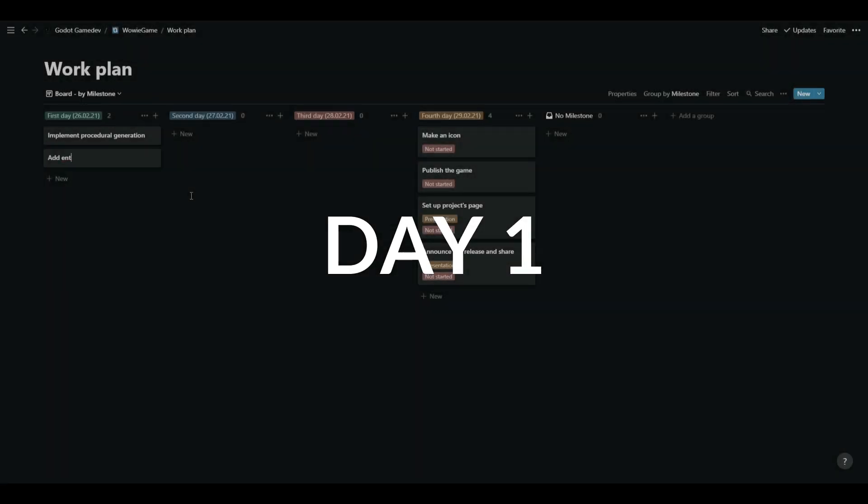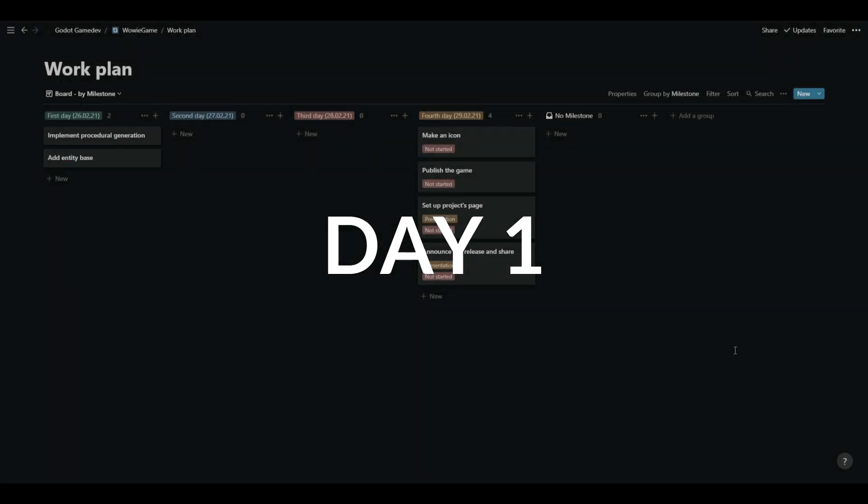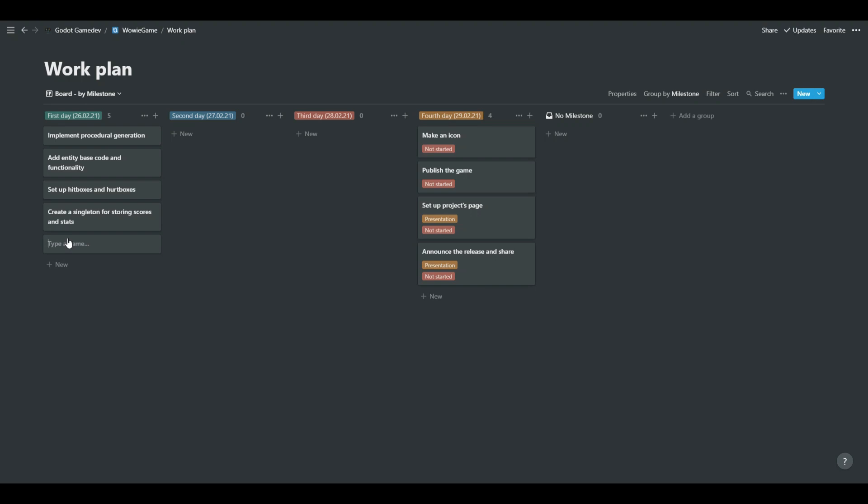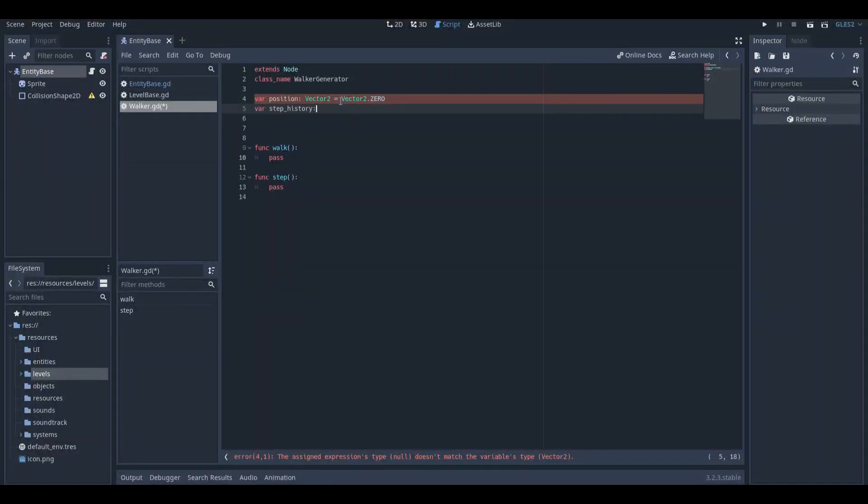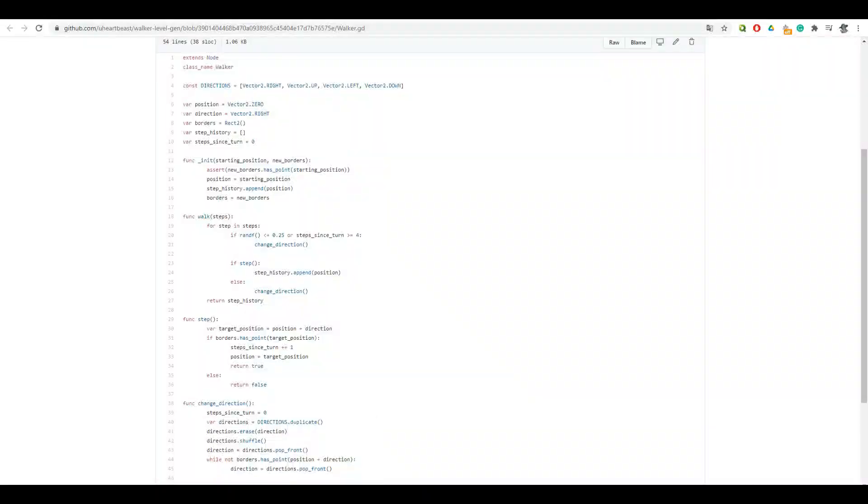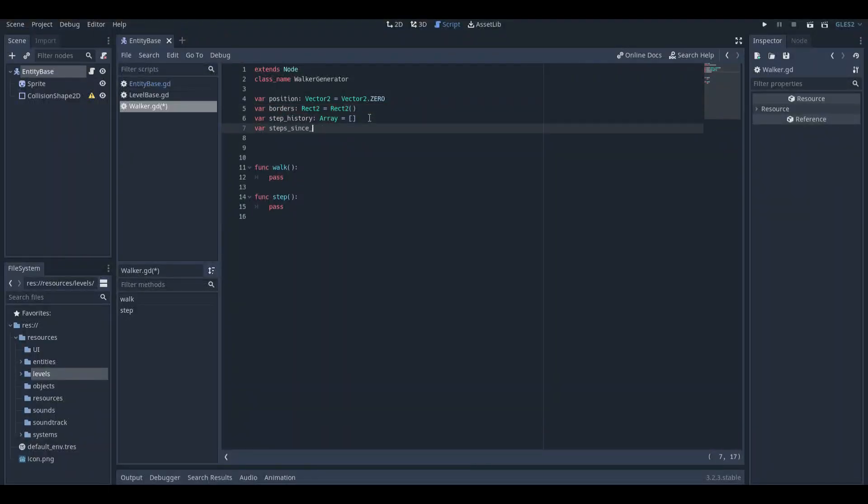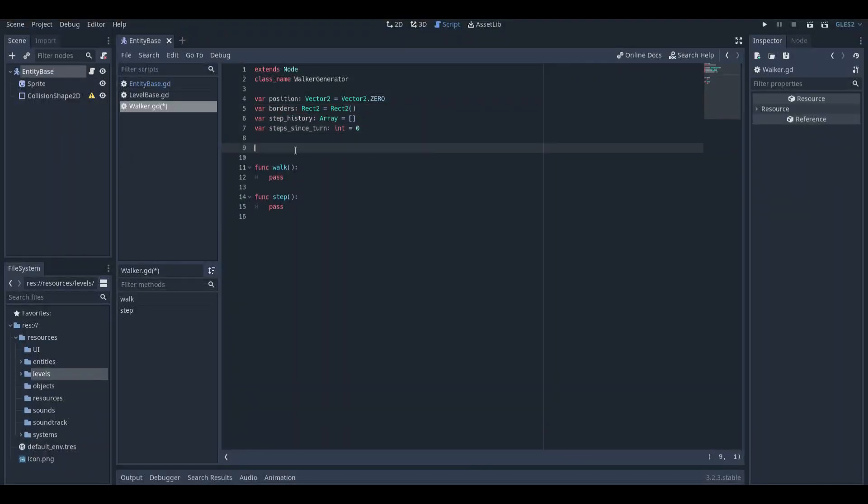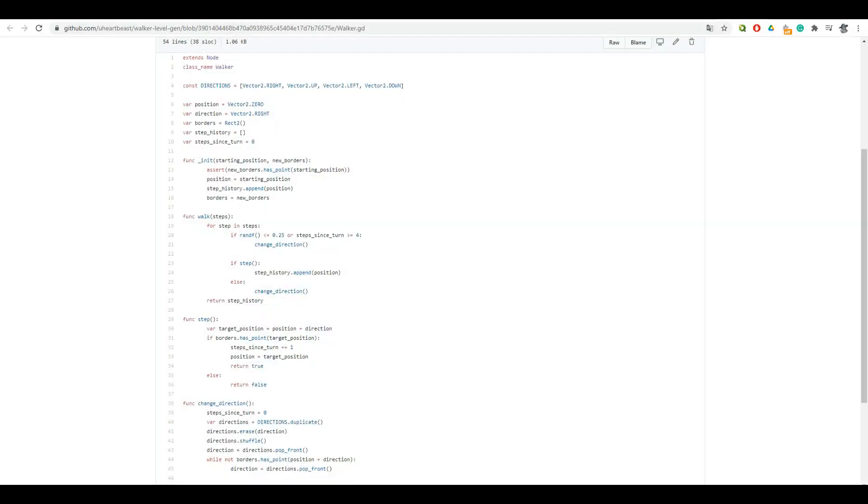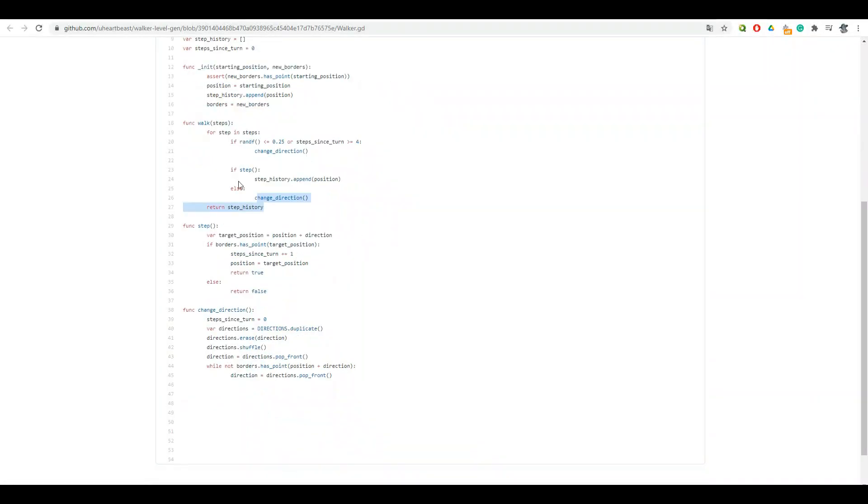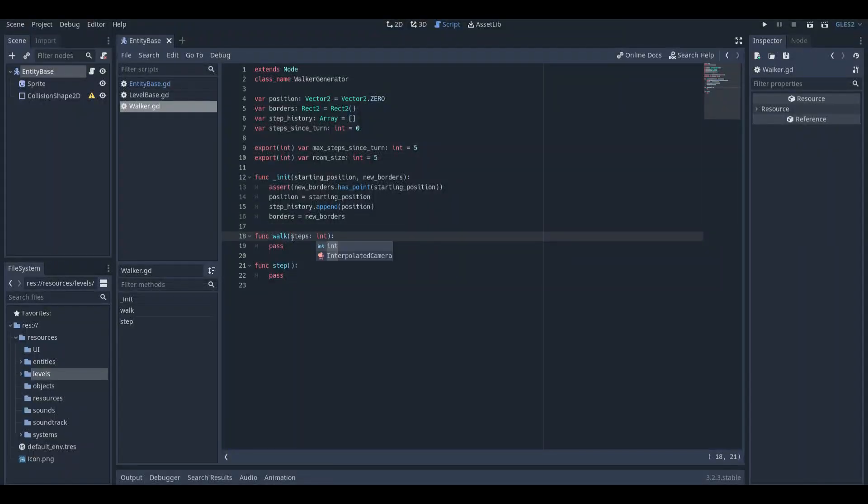Immediately, I set up a project page in Notion, wrote a new game design document with the main features described, and started doing basic work like setting up the project, making level scenes, and adjusting project settings. Day 1 was mainly about giving it a nice start.